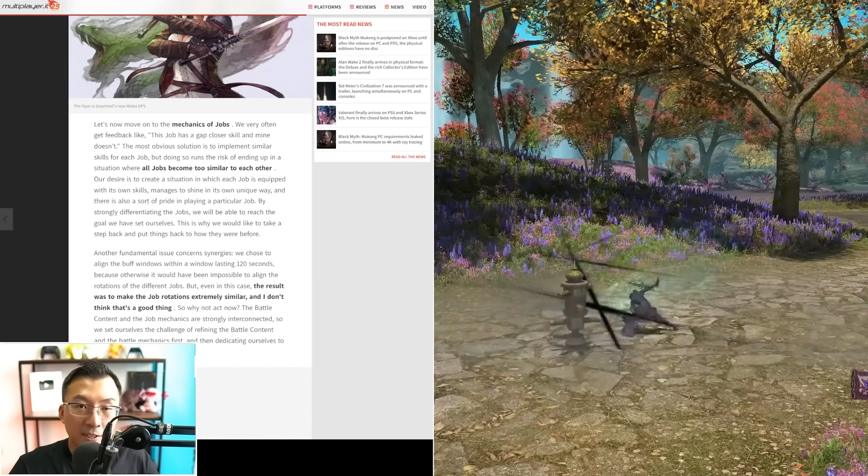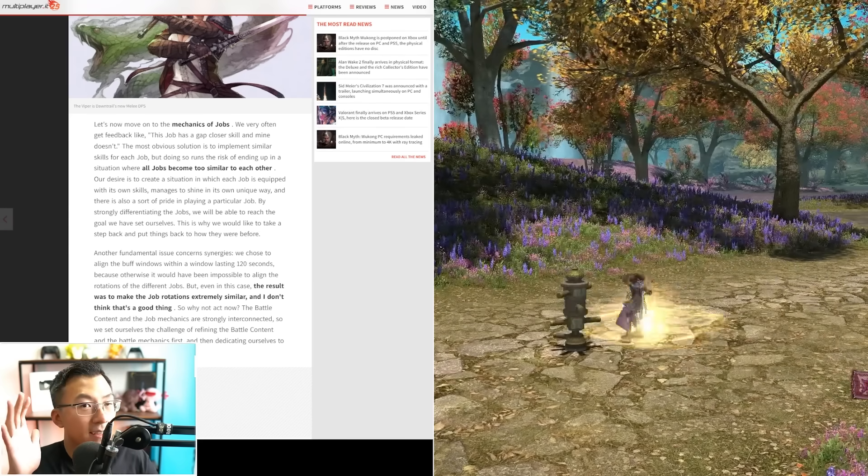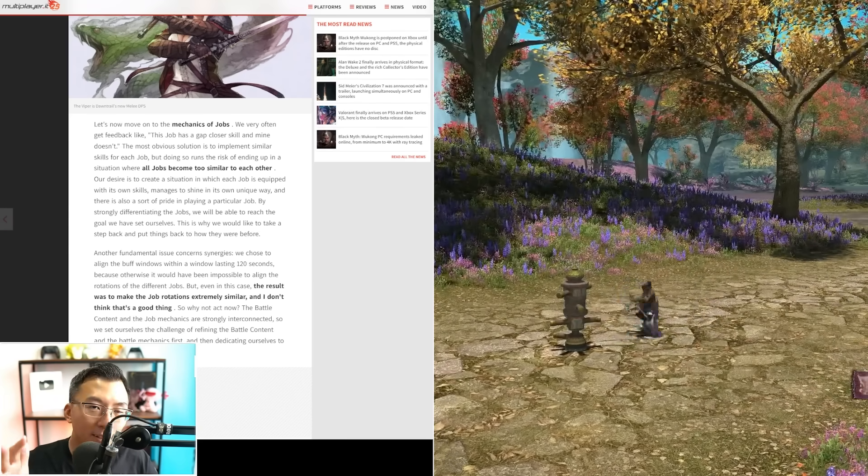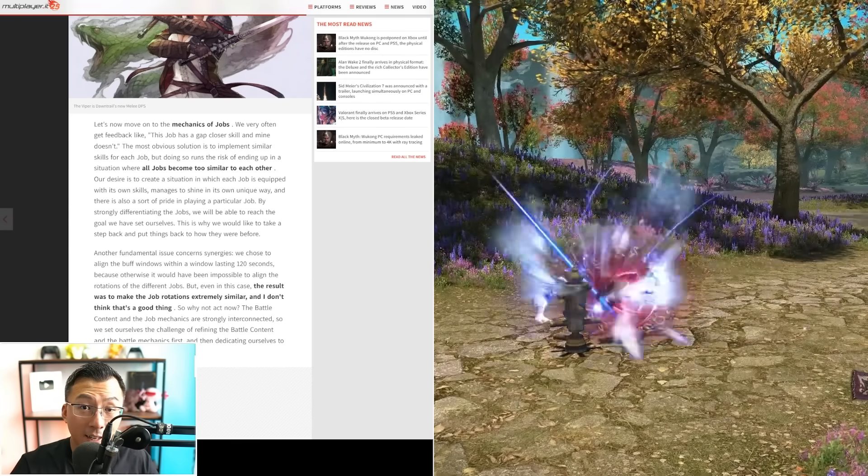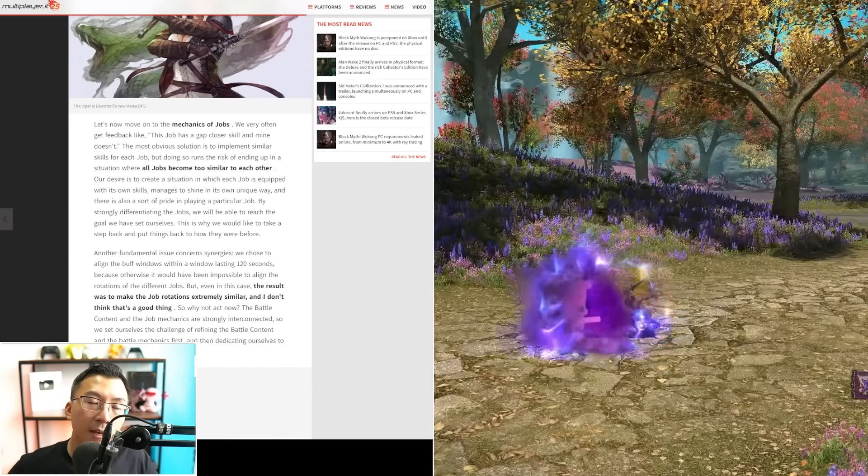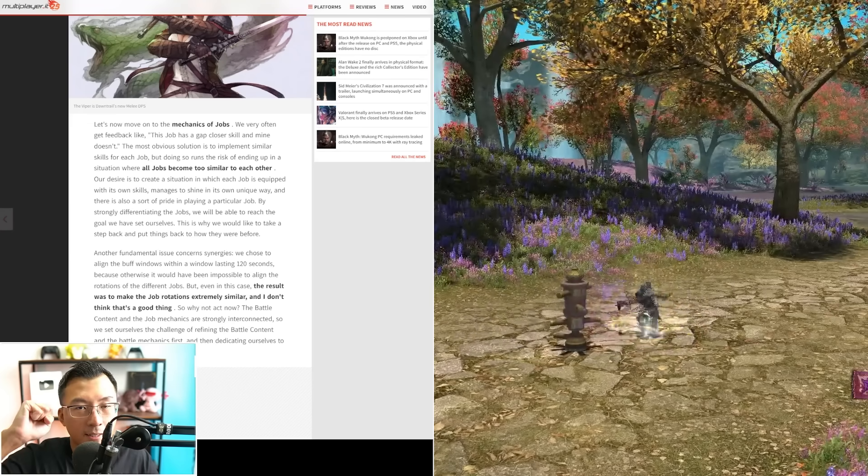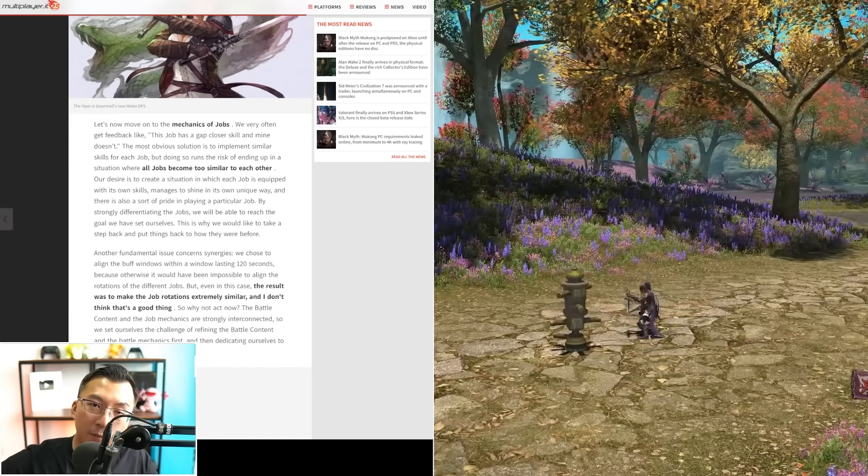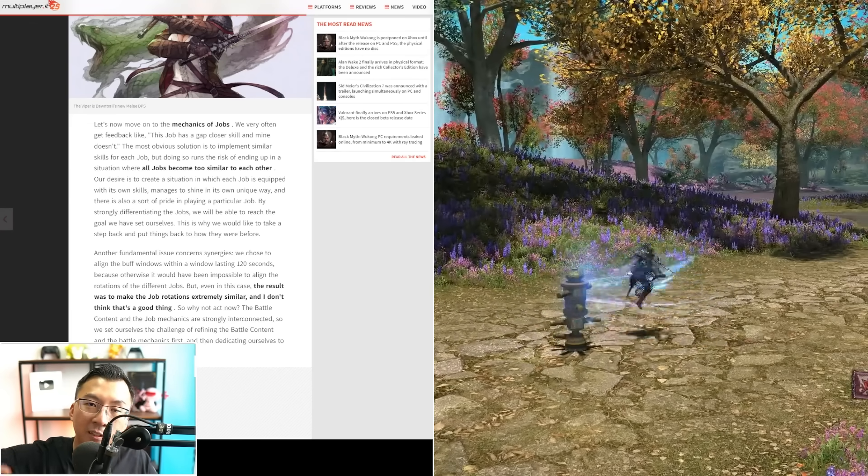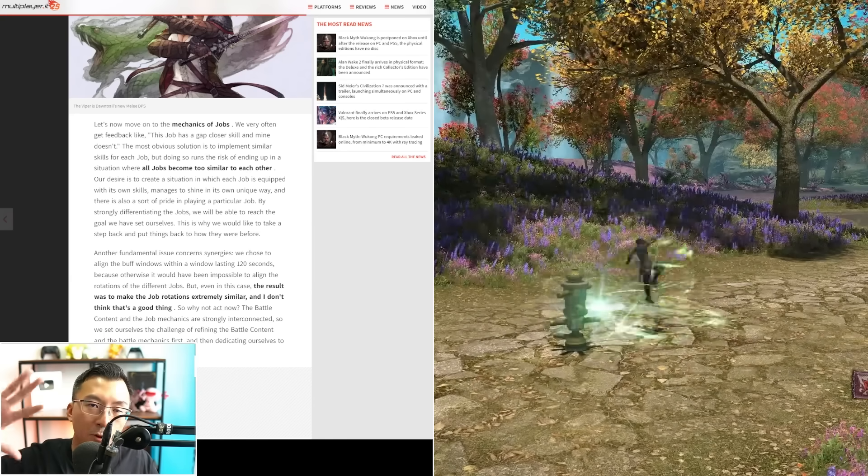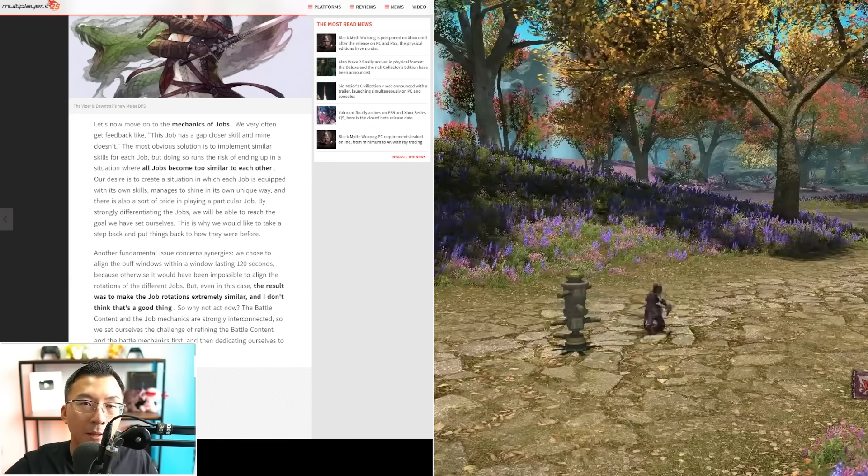The point of this video is this: Yoshi-P hears the dissenting voices. He's not disregarding them. He's basically saying that in terms of priority, they will fix the stale battle design, the raid design first, and then they will tackle job design, the homogenization problems.